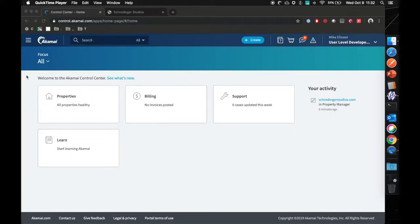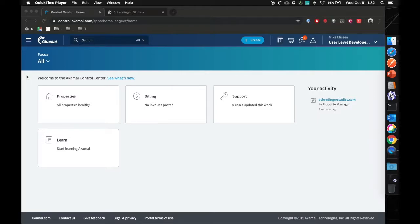Welcome to a new Akamai video tutorial. My name is Mike Ellison, a senior solutions engineer at Akamai based in Amsterdam, and today I'm going to show you data stream.